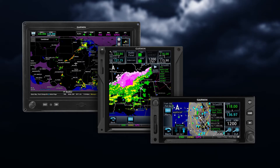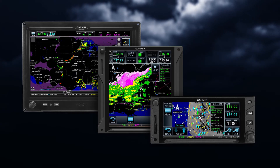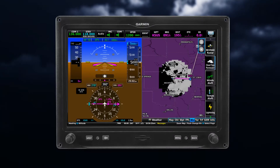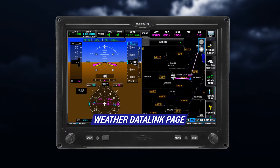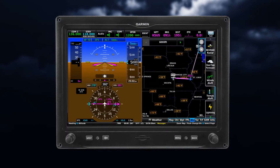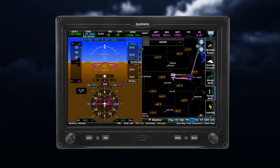While this video can't address every SXM feature on every type of retrofit, we will address some commonalities. The primary page for viewing SiriusXM weather is the Weather Data Link page. Here you'll find features that you can enable or disable, or for some types of units, the page you will select for the product you wish to view.